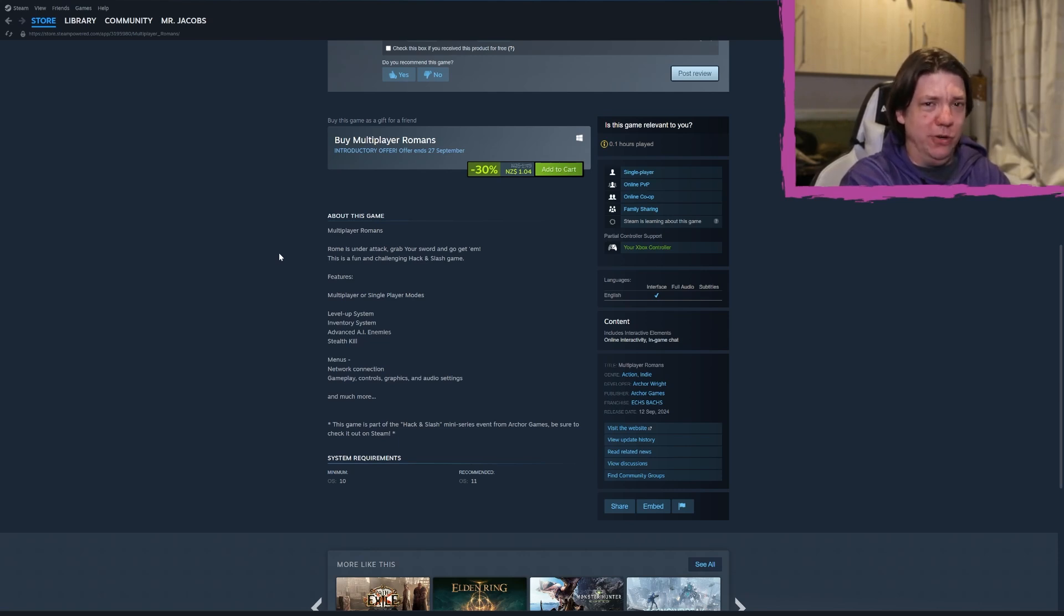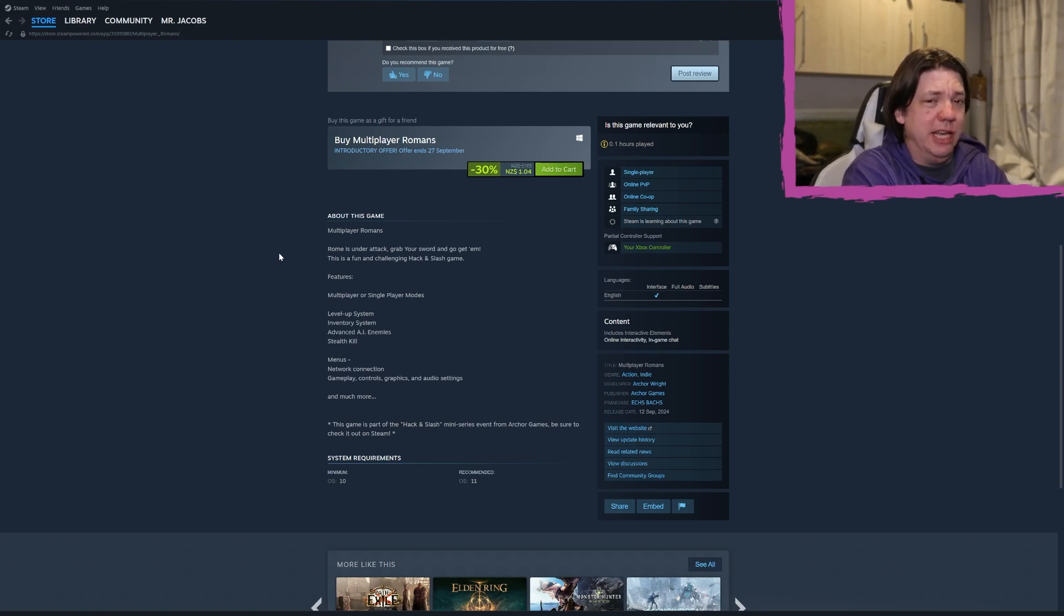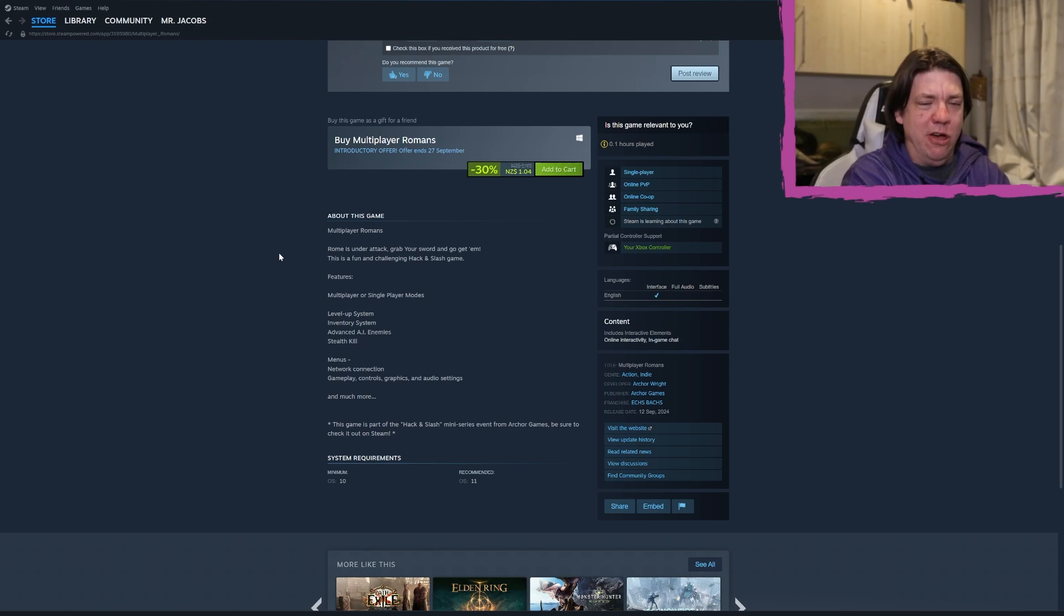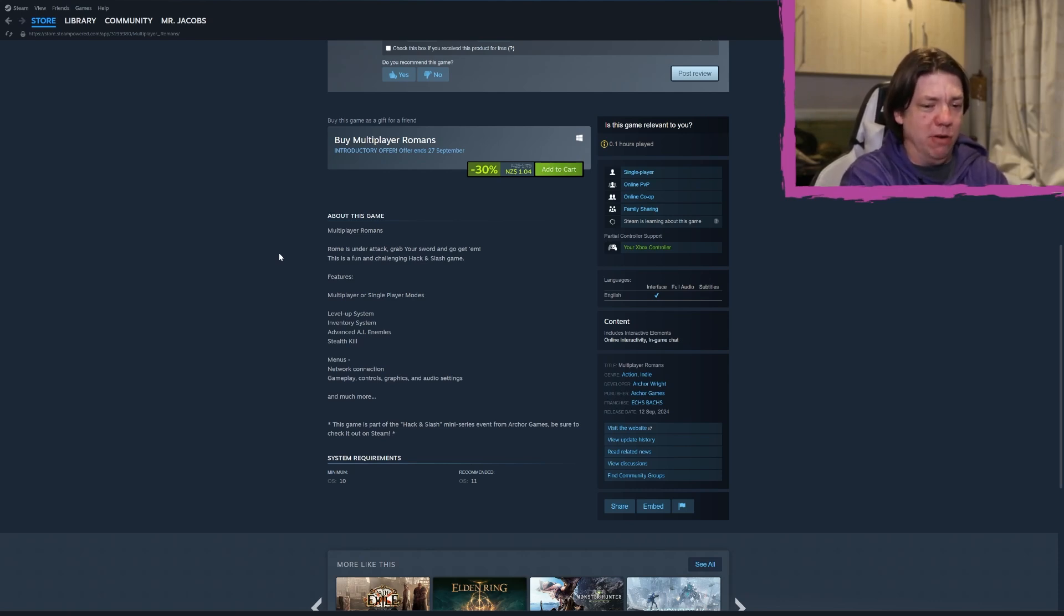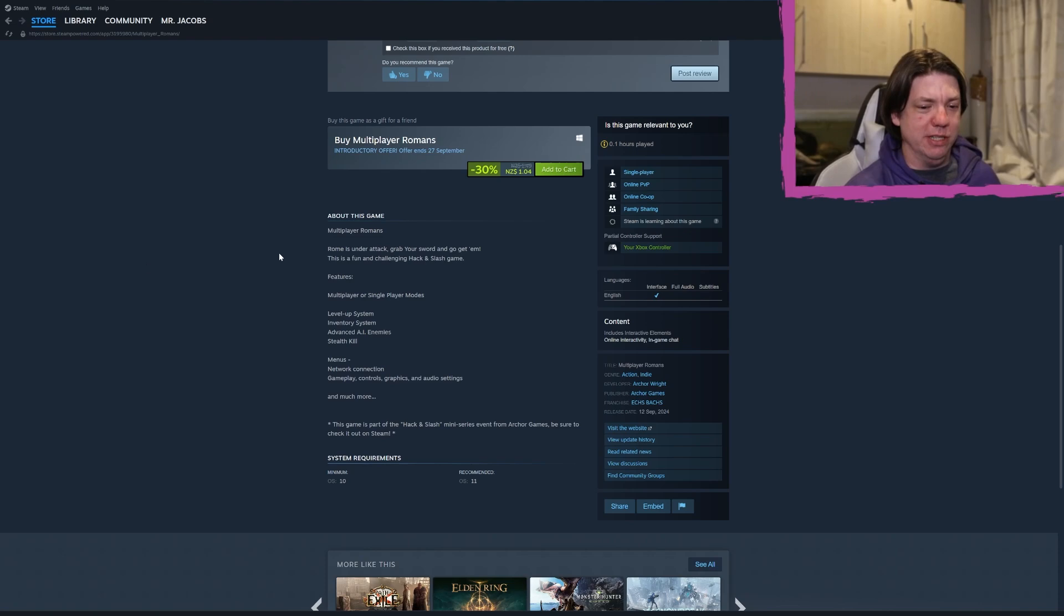Like some of these games are challenging and not fun, this game is not fun and it's not challenging, so it's failed on both of its promises. Features: multiplayer or single player modes - I guess that's true. Level up system, inventory system, advanced AI enemies. Yes, they are very advanced. They run up to you and then sort of stand there for a while, and sometimes they notice you and occasionally they try and hit you and miss.